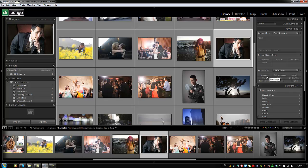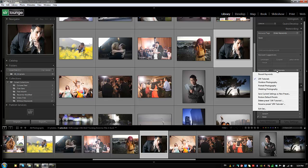Once the preset is selected, those keywords are available to apply to your images — just click them as you go through. To edit, change, or delete any preset, select it and choose Edit, Rename, or Delete. You can set different groupings based on what you shoot and what works in your workflow.